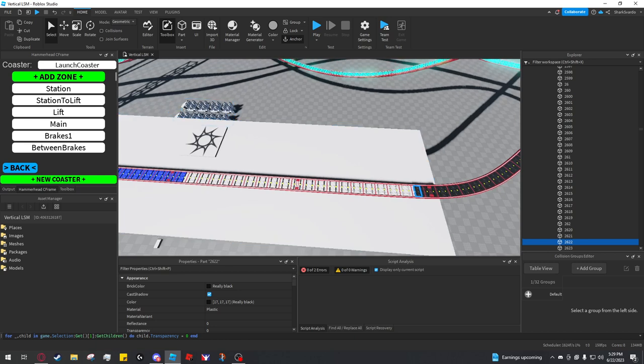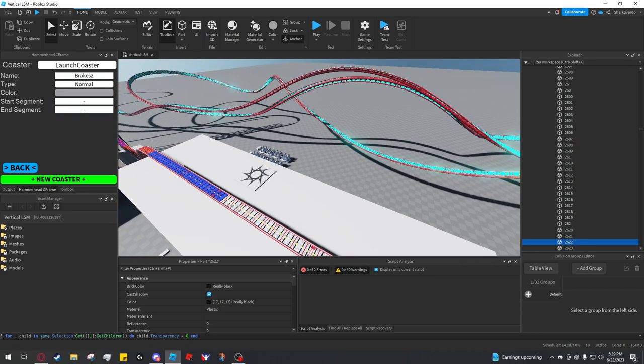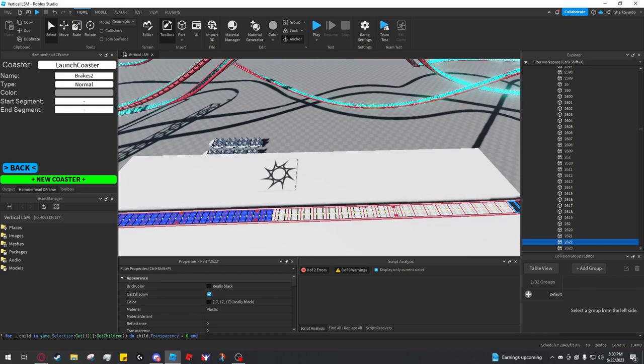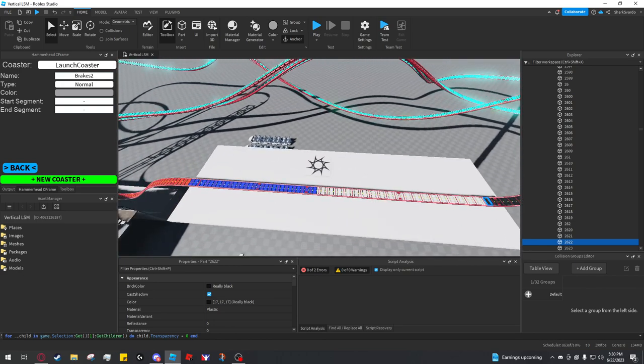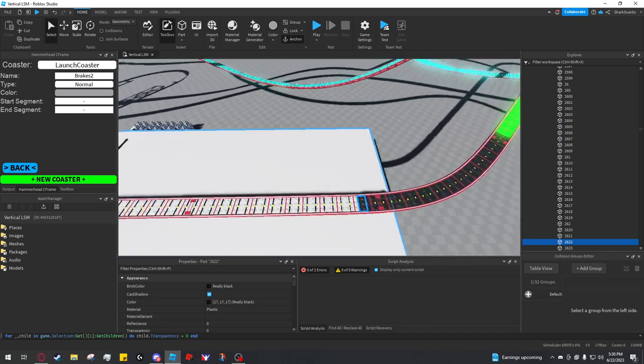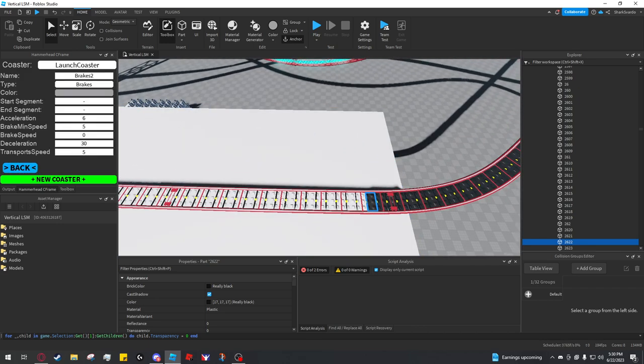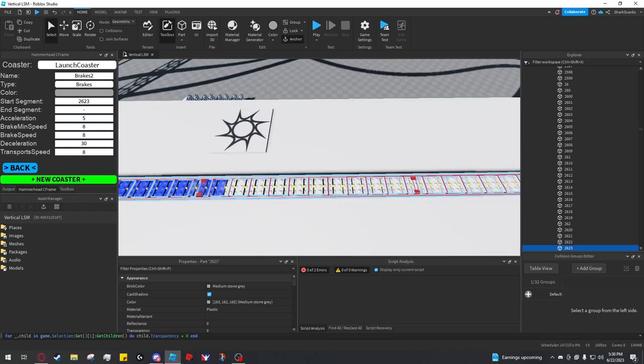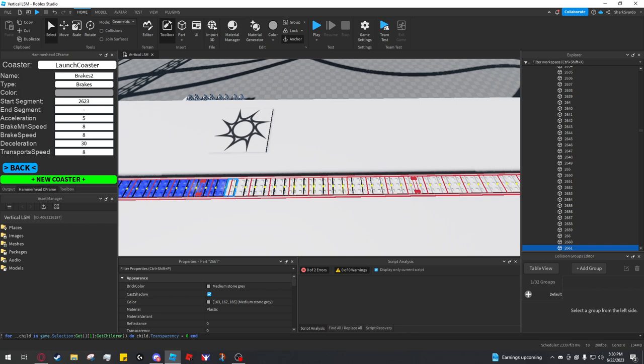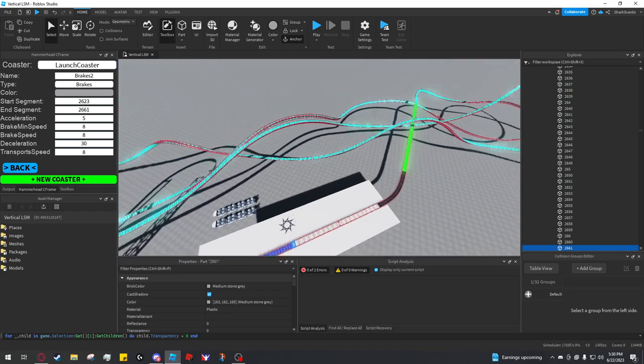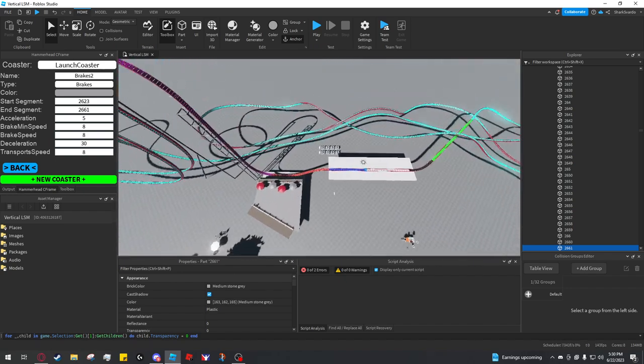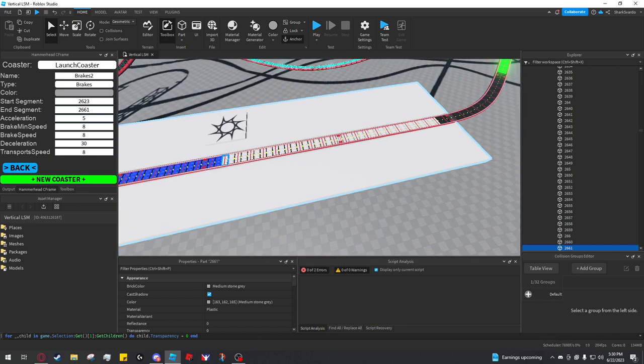And then I'll have brakes two. This could be an unload station if you wanted it to be. There's no setting specifically for an unload station, however, if you just have two stations, they'll both work. Type brakes. Set this to 8, 8, 8 and 8. I'll leave 30, acceleration can stay at 5. Start segment 2623, end segment is 2661.